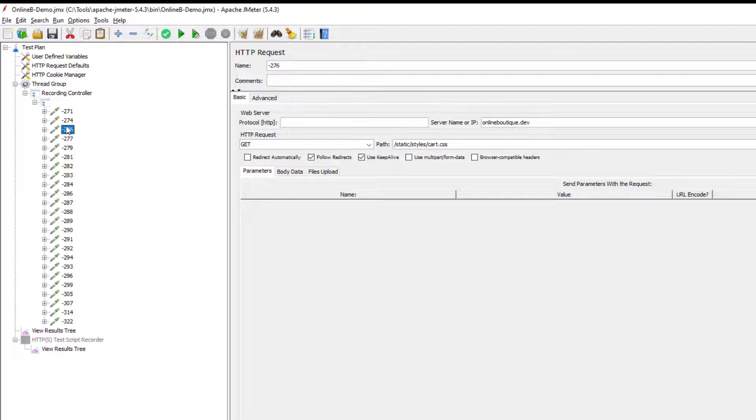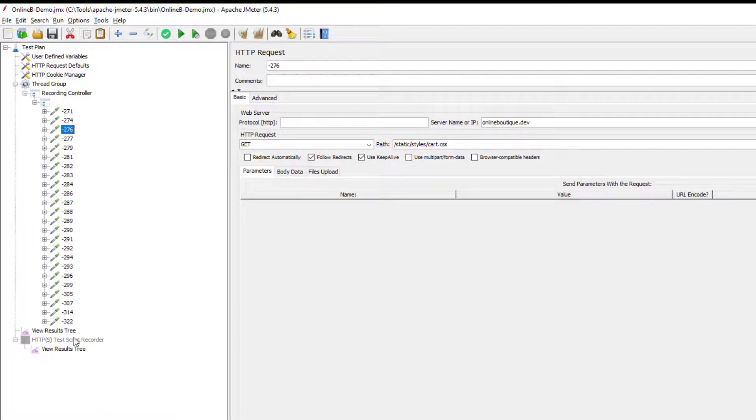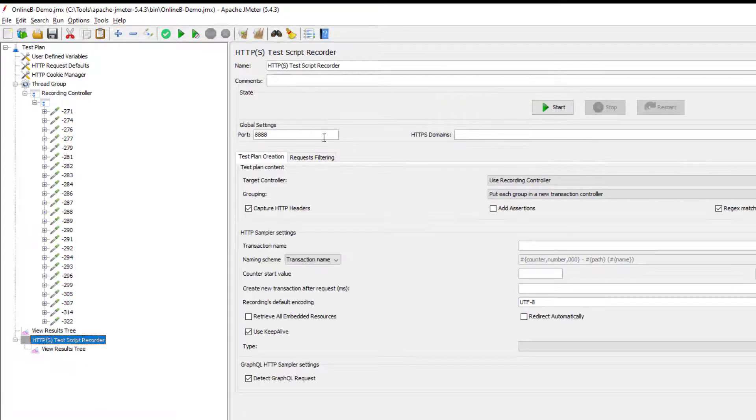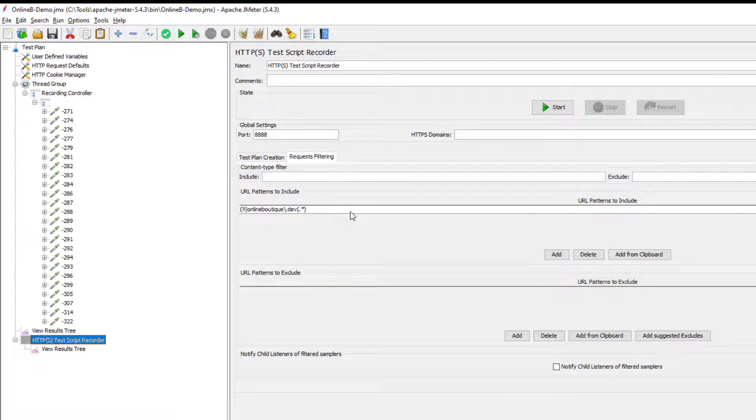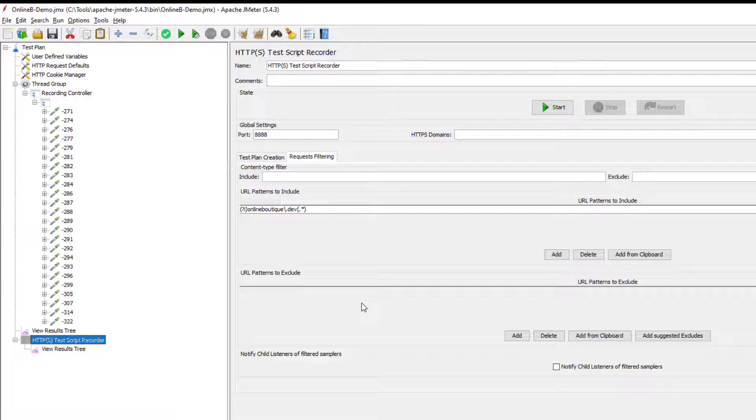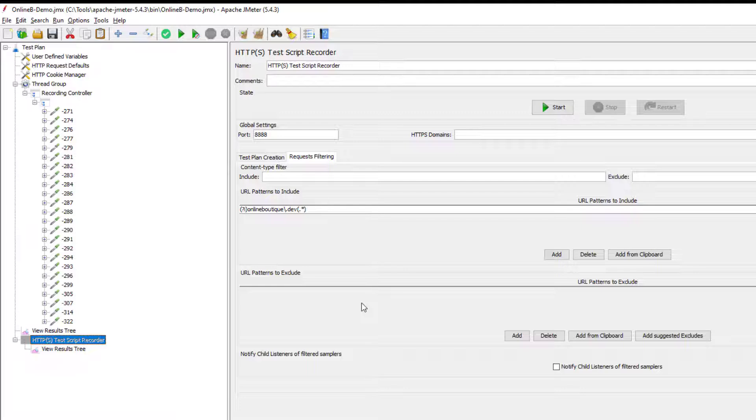So I have configured JMeter to capture only onlineboutique.dev. So it will not capture any noises, any Chrome extension traffic, nothing, no advertisements, nothing will capture only onlineboutique.dev traffic.